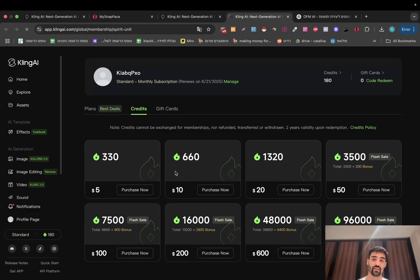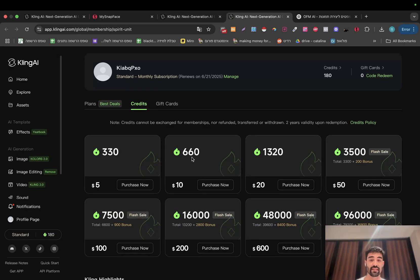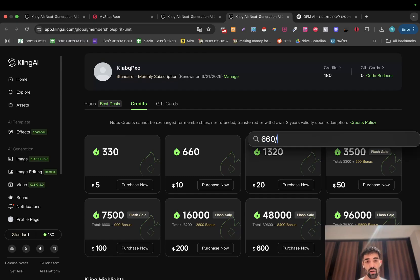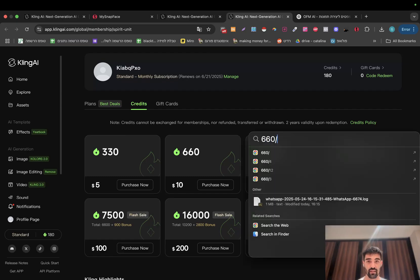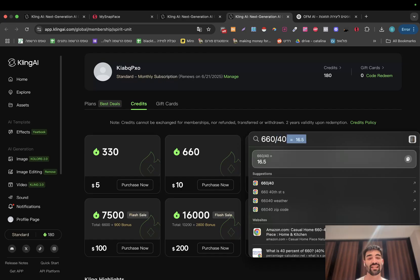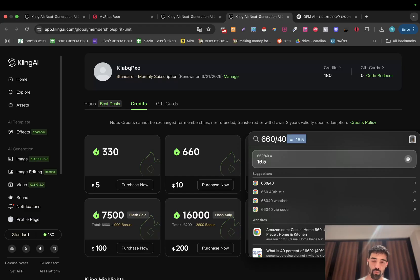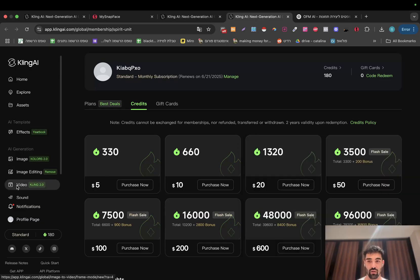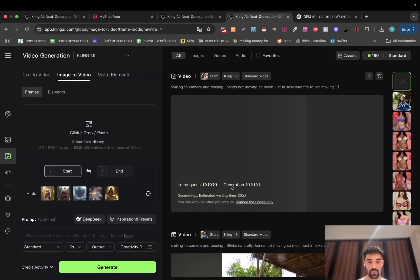Go to 'Purchase Credits' — it's 660 tokens for $10. One video of 10 seconds costs 40 tokens, so that's around 16.5 videos — which is insane. That's actually material for one month of uploading; you don't have to upload every day. Look how fast everything is — it's going to take less than 30 seconds to have the video created.